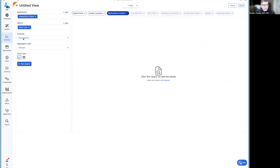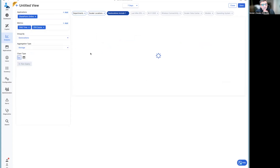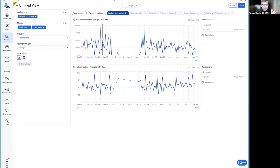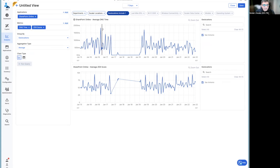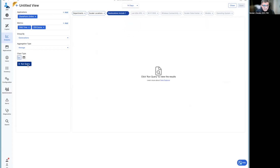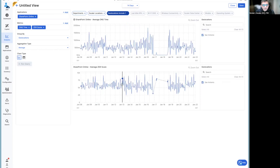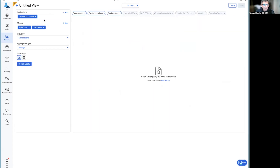Let's select San Antonio, Texas, also select ZDX Core, and run this query again. We noticed earlier our ZDX Core was pretty good across the board — 76 — but my DNS score for San Antonio is really all over the place, anywhere between 500 milliseconds and a max of almost 1,800 milliseconds. That's crazy. My ZDX score has been going up and down — 50, 70, 50, 70 — all over the place. I can expand this to 14 days and you can see the performance of San Antonio is really all over the place.